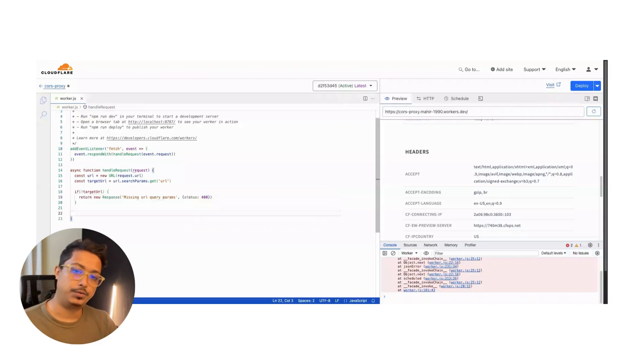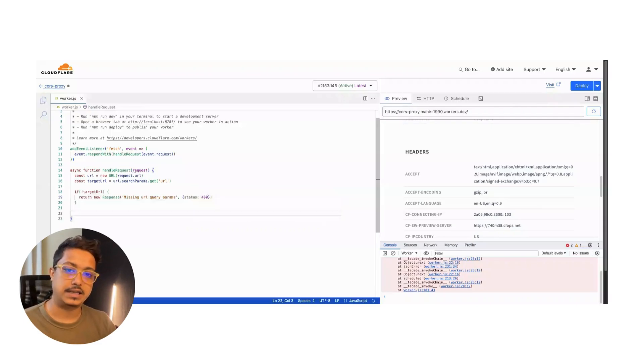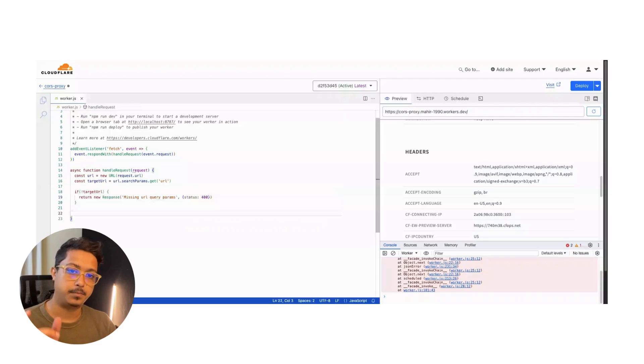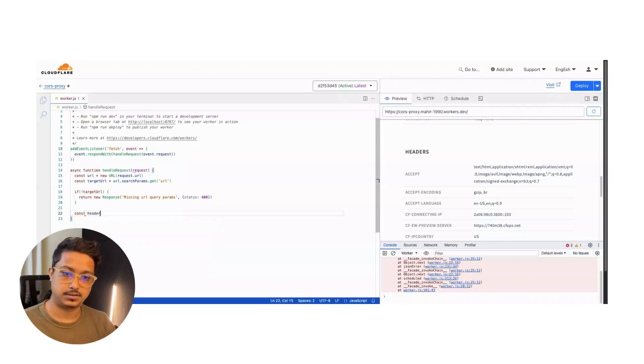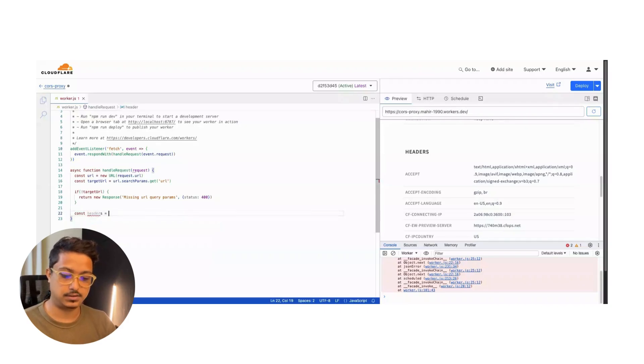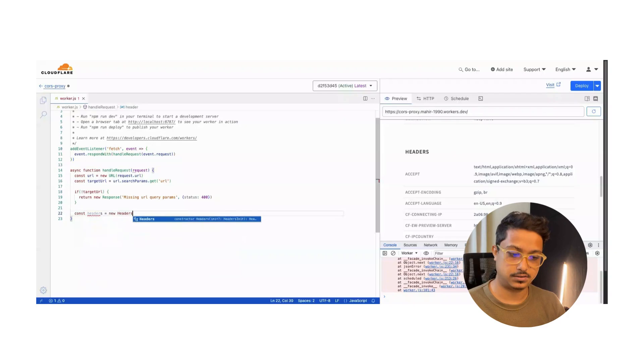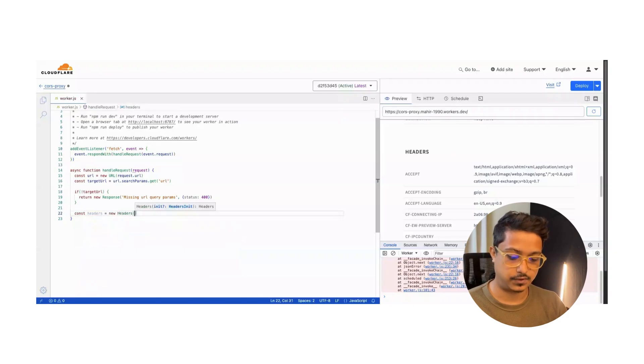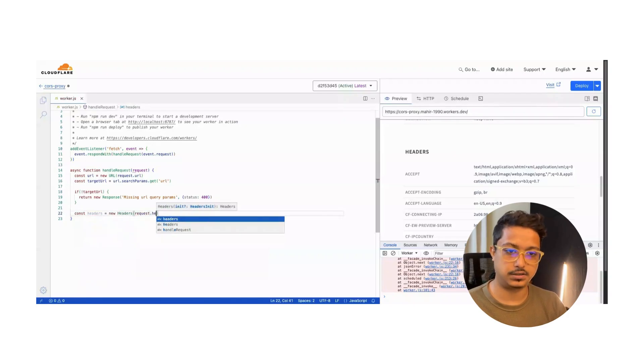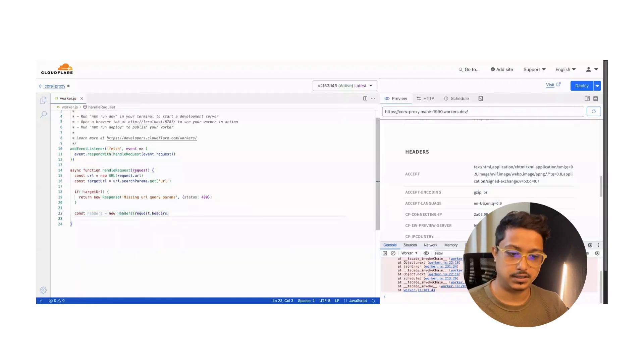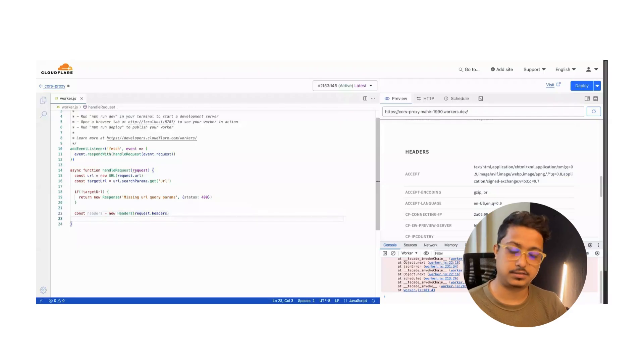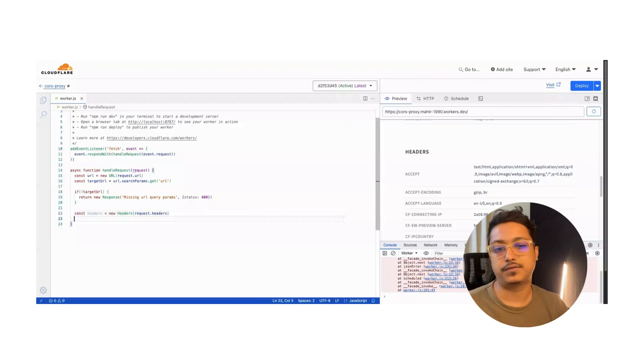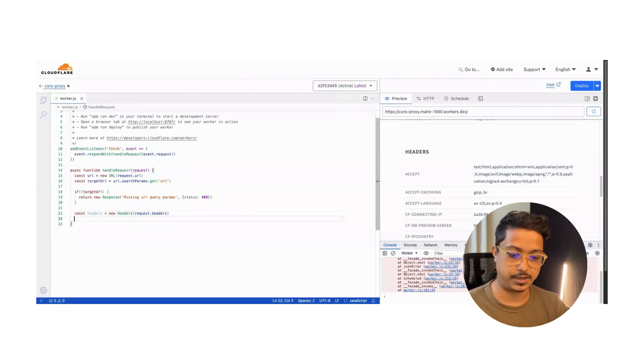Now we will intercept the header from the request. Const headers - it will be new Headers from the request.headers.